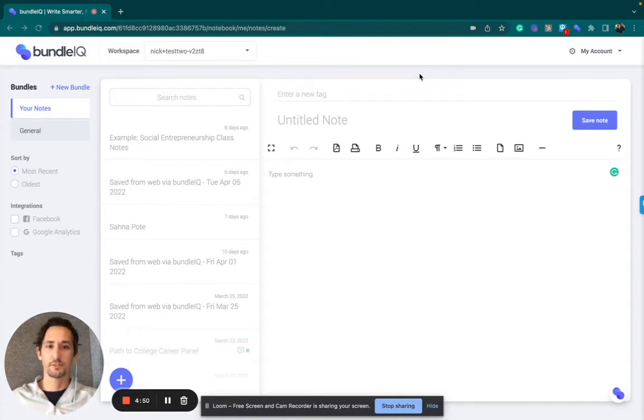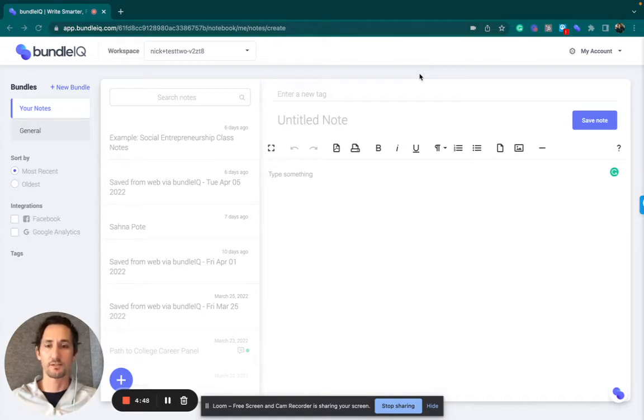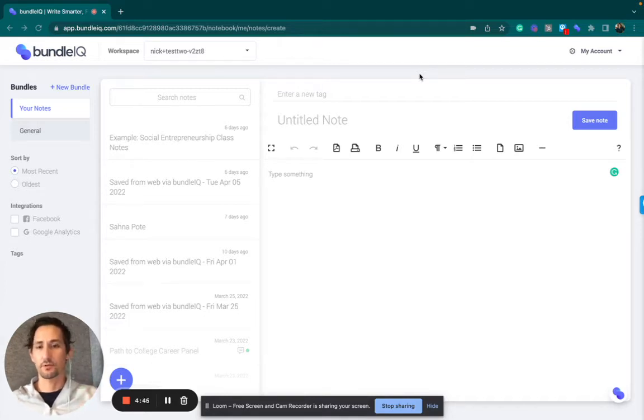First things first, log into your BundleIQ workspace, and it'll put you into your default workspace.